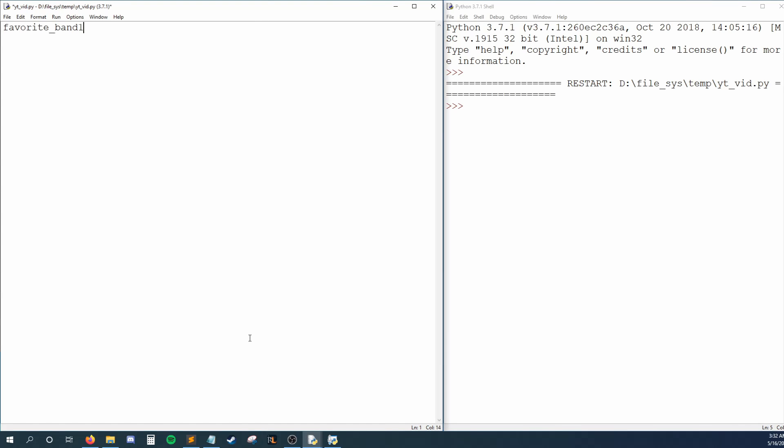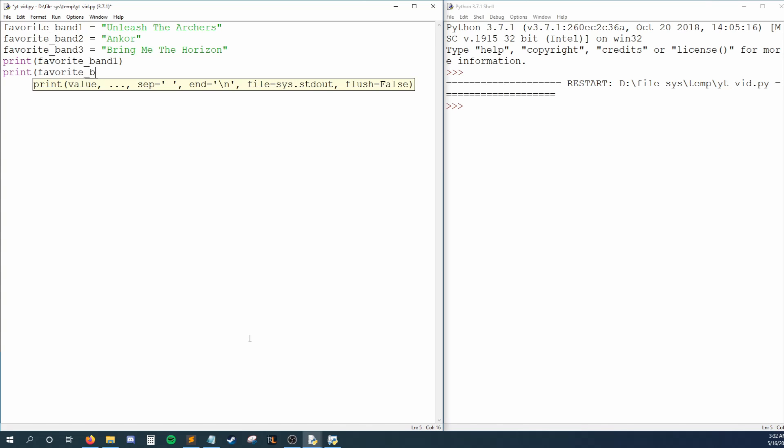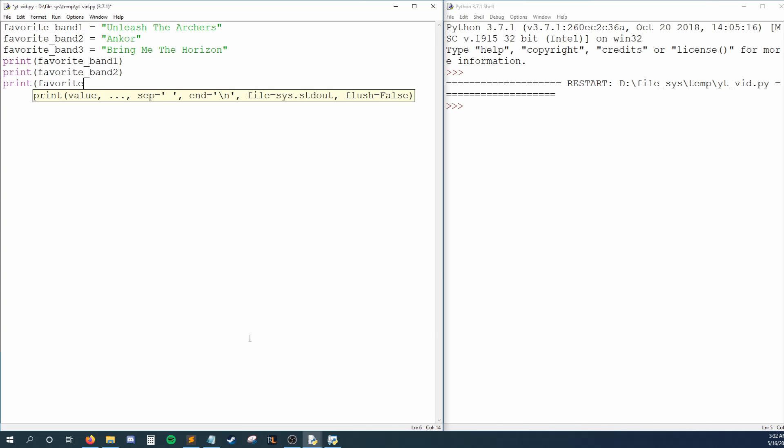You could say Favorite Band 1 is Unleash the Archers, Favorite Band 2 is Encore, and Favorite 3 is Bring Me the Horizon. To print these to our screen, we could just call print three times and pass each variable to a print statement.